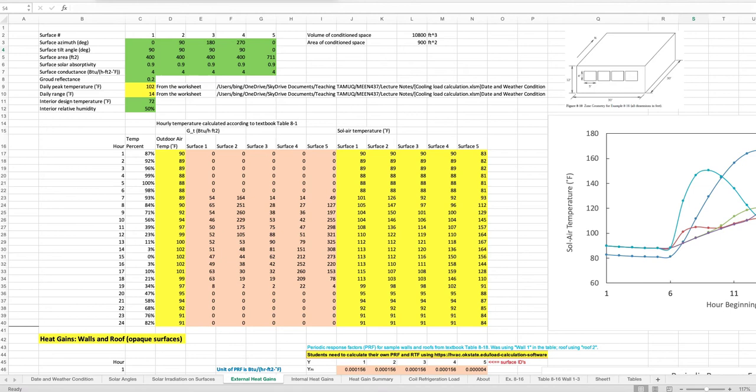You can change the outdoor air temperature hourly values using your own actual temperature pattern. In this case we looked up historical temperature data for Doha, found the daily peak temperature and the temperature range, and used these two values to calculate the hourly outdoor air temperature.